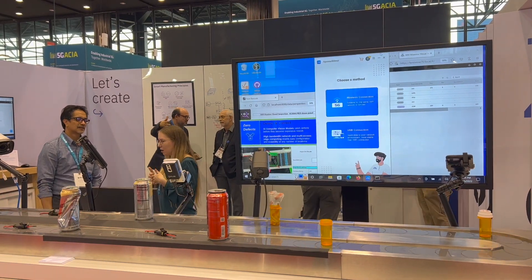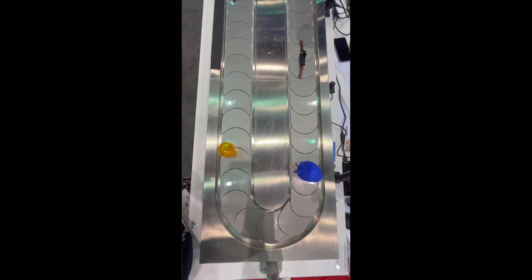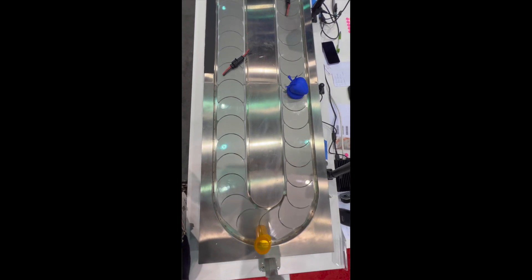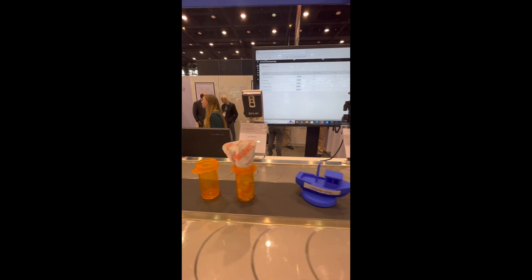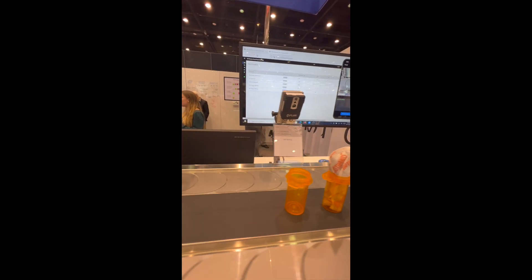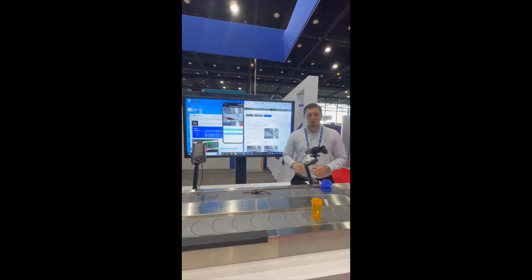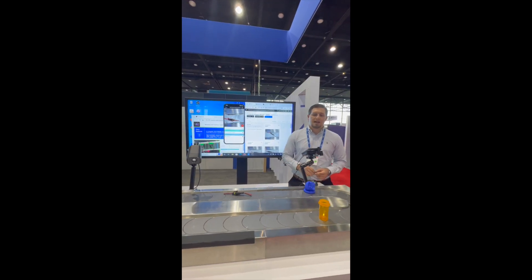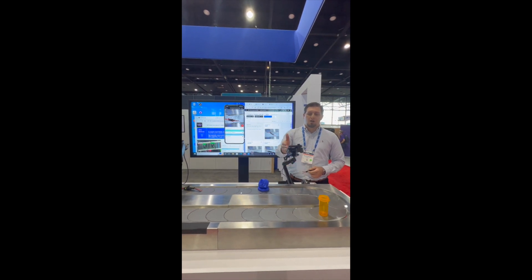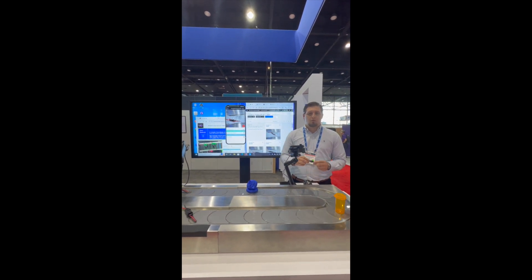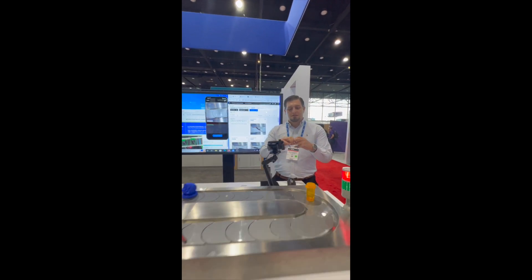Welcome to the 2022 Hanover Messy IBM booth, where we're showcasing our no-coding AI vision platform called Maximo Visual Inspection. What we're going to be looking at is an edge inspection run on an iPhone, where we're looking at these connectors.